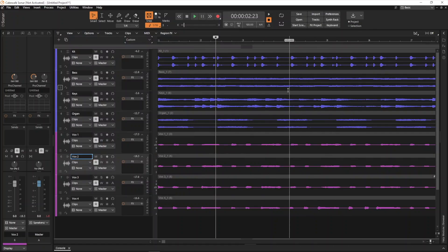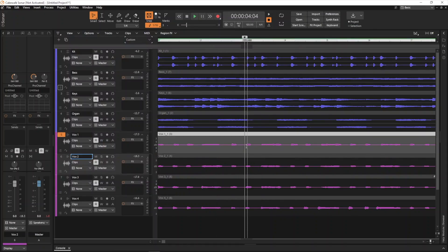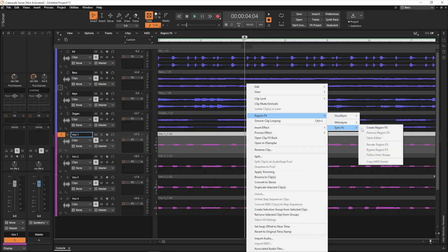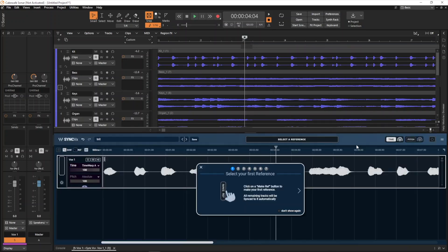To use Syncvx to align multiple tracks in Cakewalk Sonar, you'll need to load it on each audio clip you wish to sync. You'll need to right-click on a clip you wish to sync and then select Region FX, Syncvx and Create Region FX.